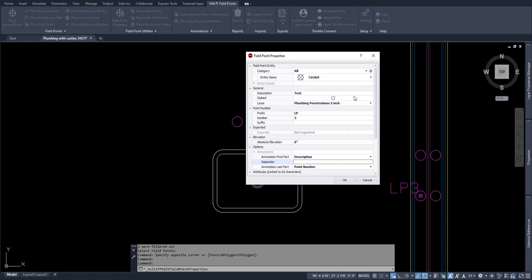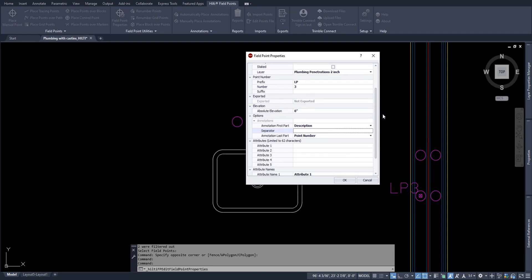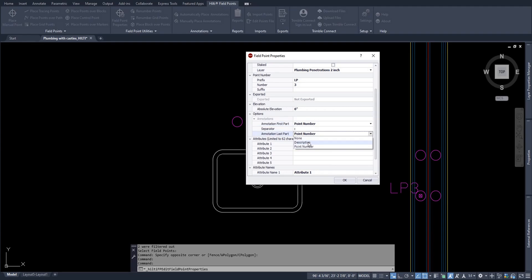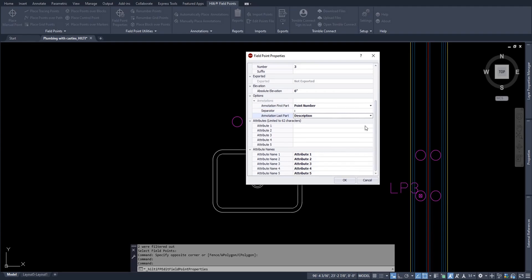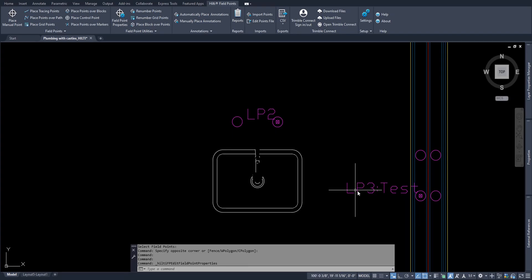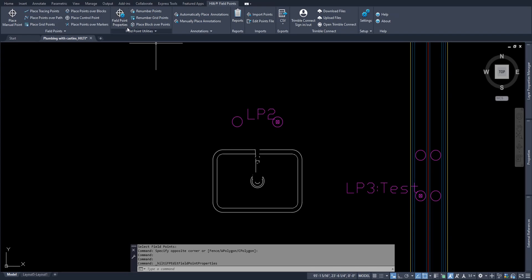You'll notice that you can even add a new description with the description separator if you want to. So in this case, let's talk about LP3. Let's say that I just want to edit this point to have a description of test. And I'll even add a separator with a colon. And let's say that the first part of the annotation, I want the point number at the beginning and the description at the end, for whatever reason. Then I can say OK. And it'll automatically change that annotation setup. Again, this will not change what this looks like when I export. This point still is going to be called LP3. This point is still going to be called LP2. But yes, you can use field point properties to change how that annotation looks.